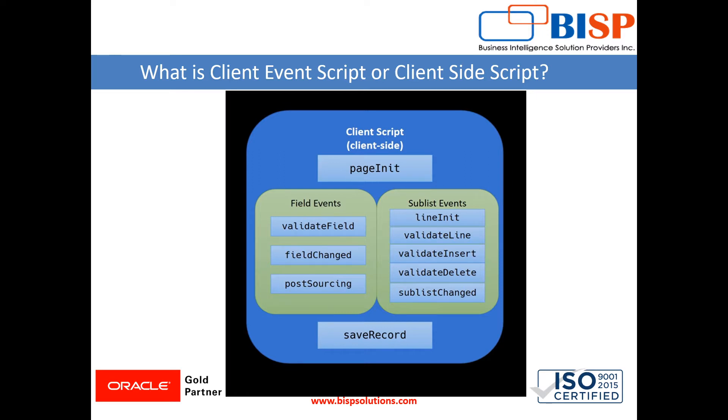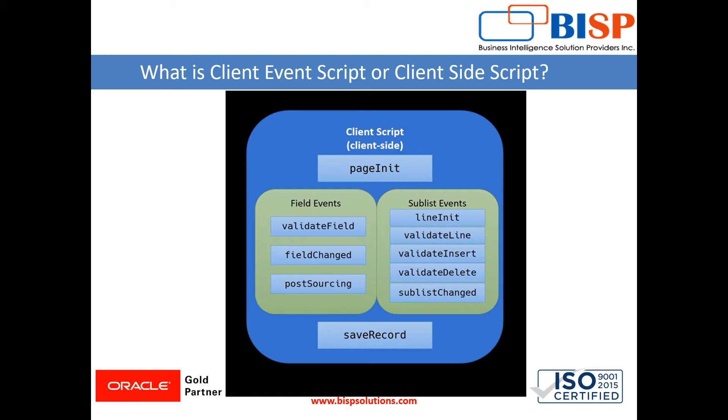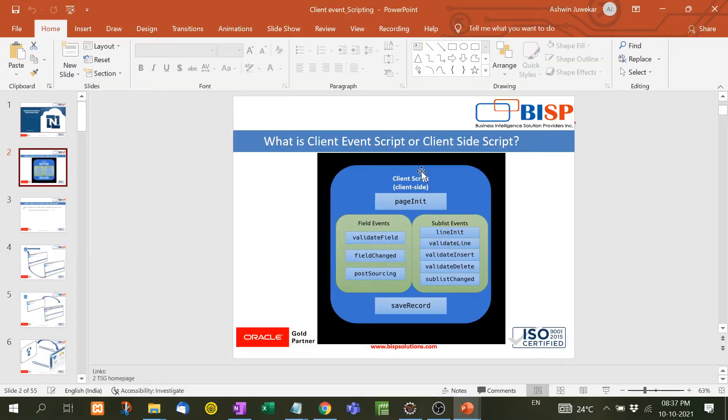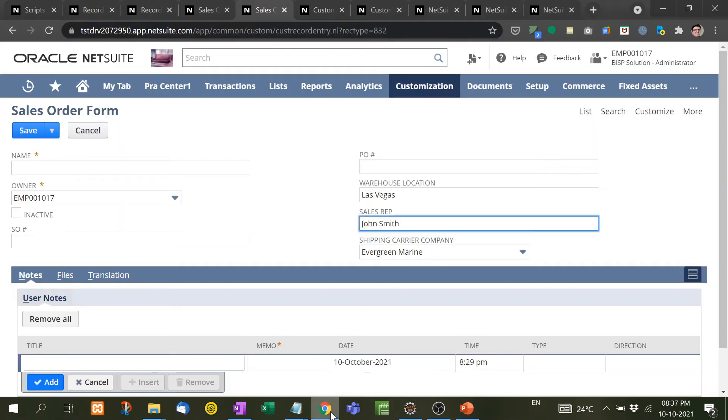Client event script or client side scripting uses different functions, for example page init function and validate field function. These are the events and we use these functions for different tasks. In this video I am going to show you what is page init.